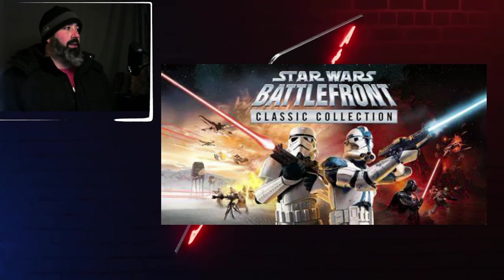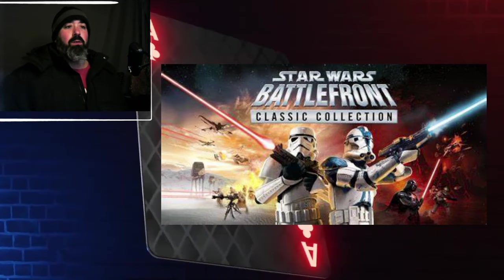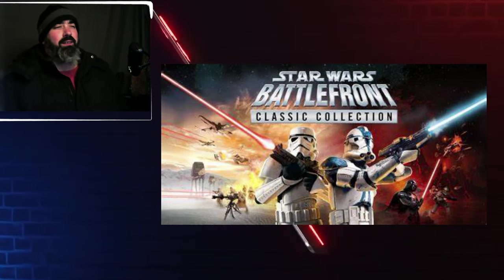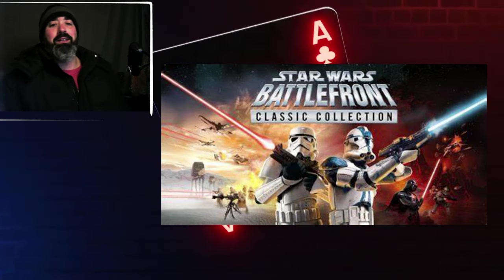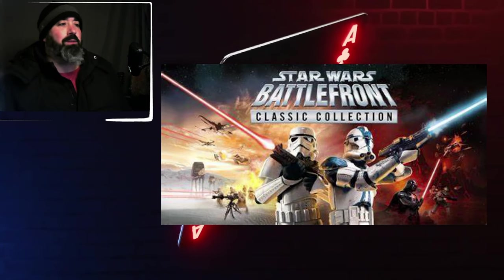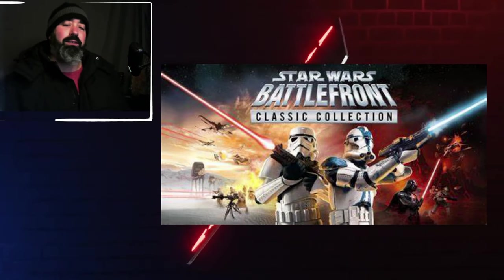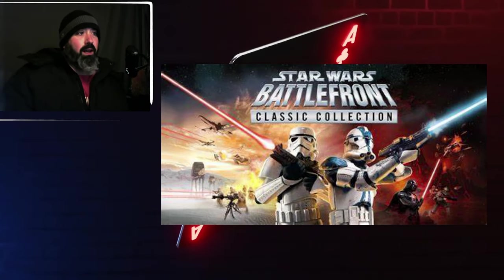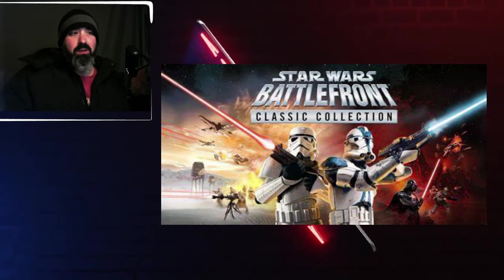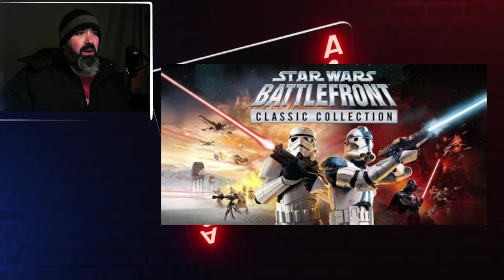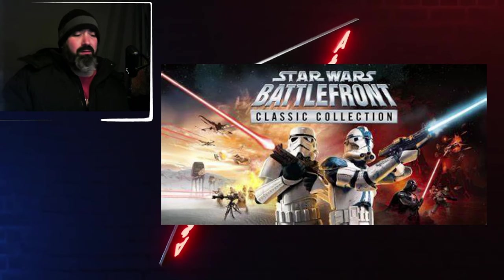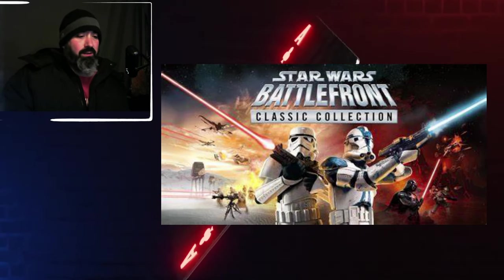Okay, we're going to talk about some of the heat Star Wars Battlefront Classic Collection is getting, because I was a little surprised. From what I can tell, they just kind of cleaned up the graphics a little bit and then threw them all out there. But it's not working. It's all broken.